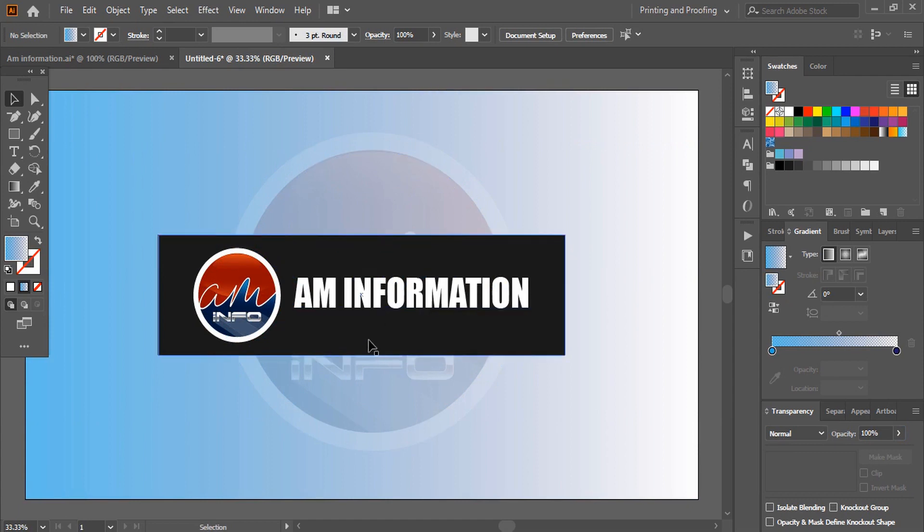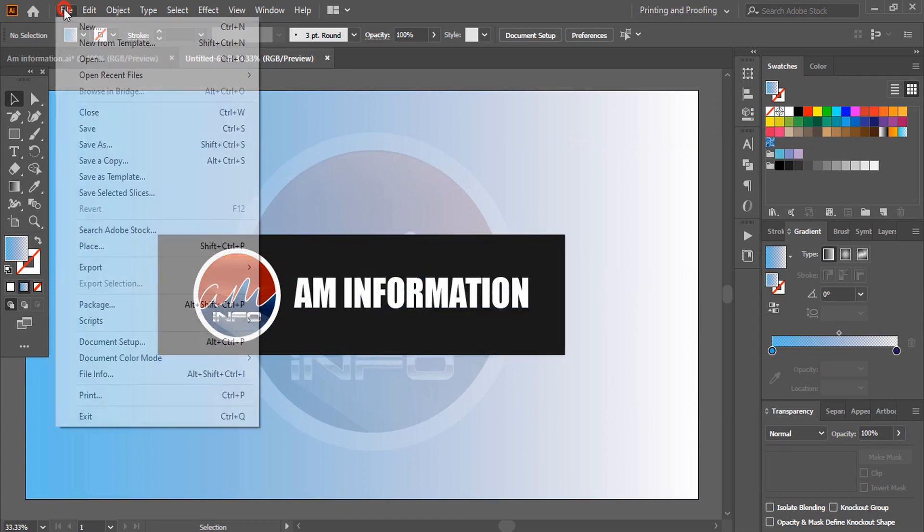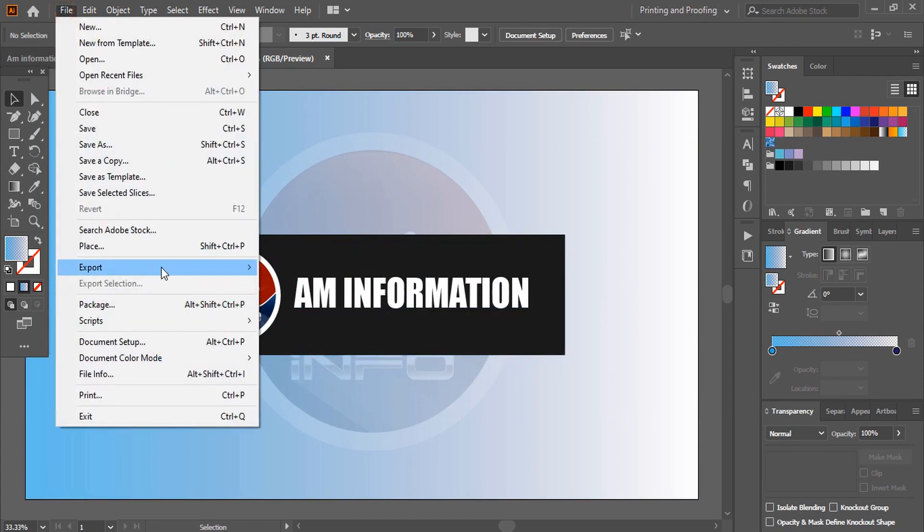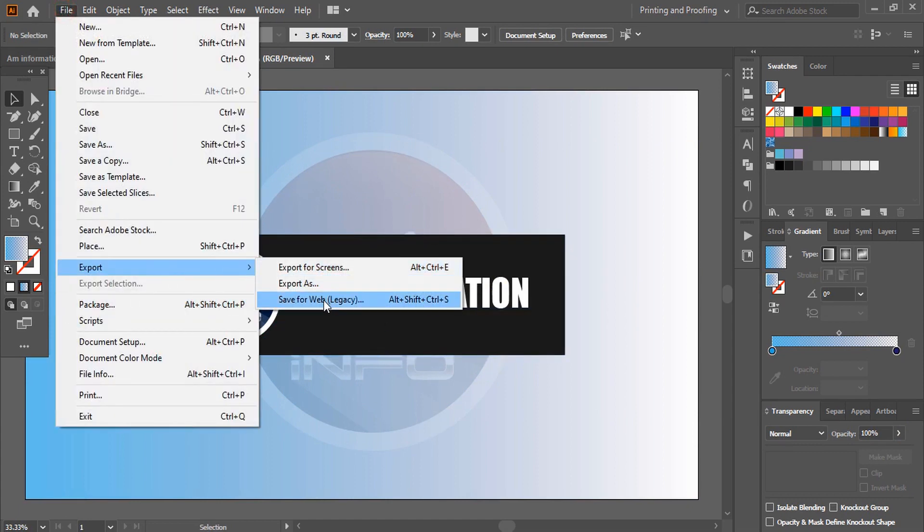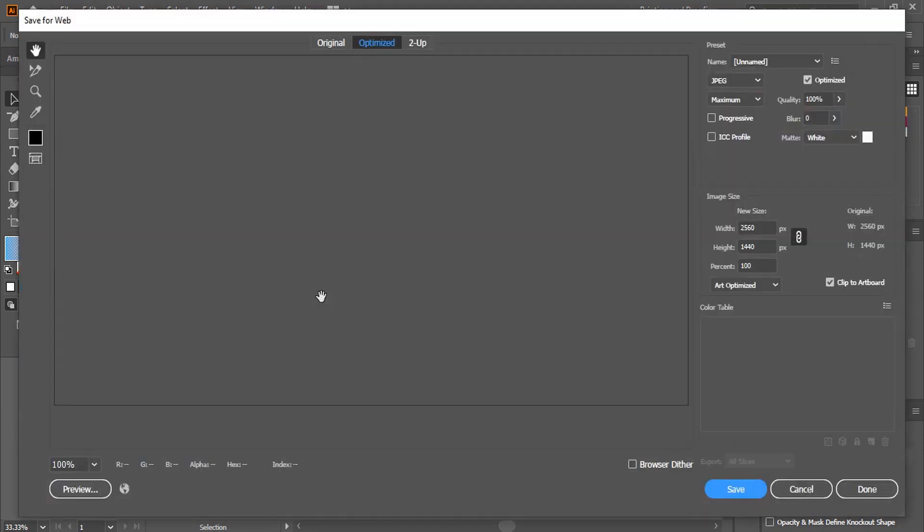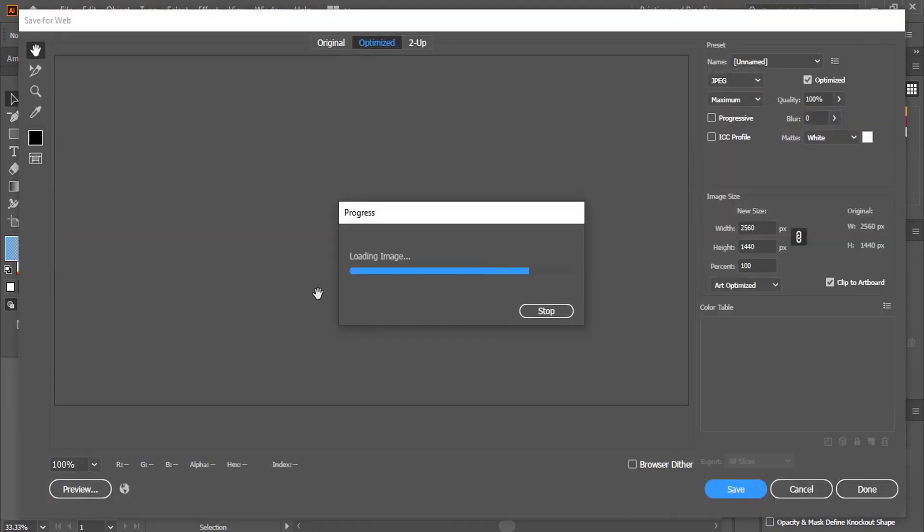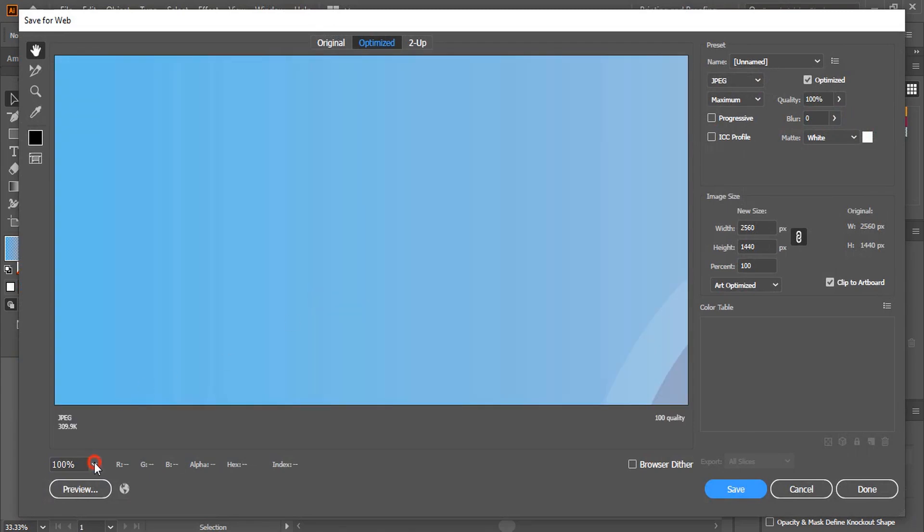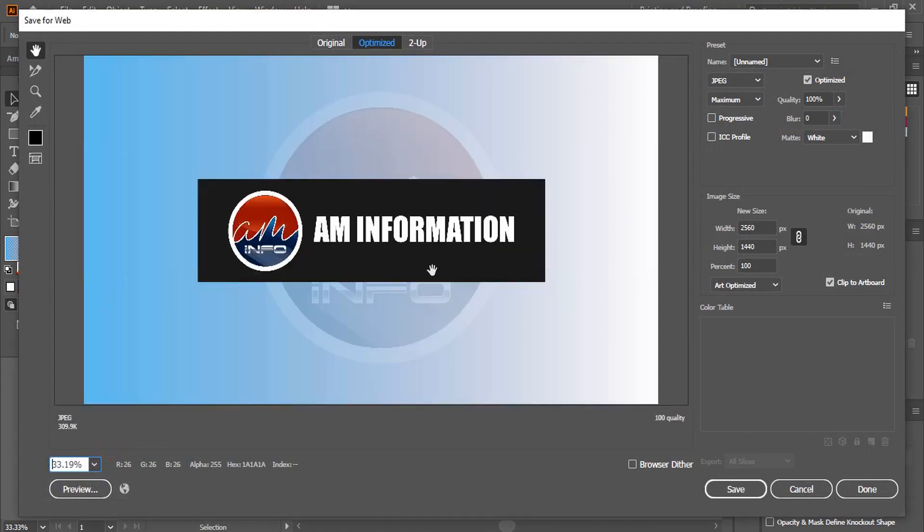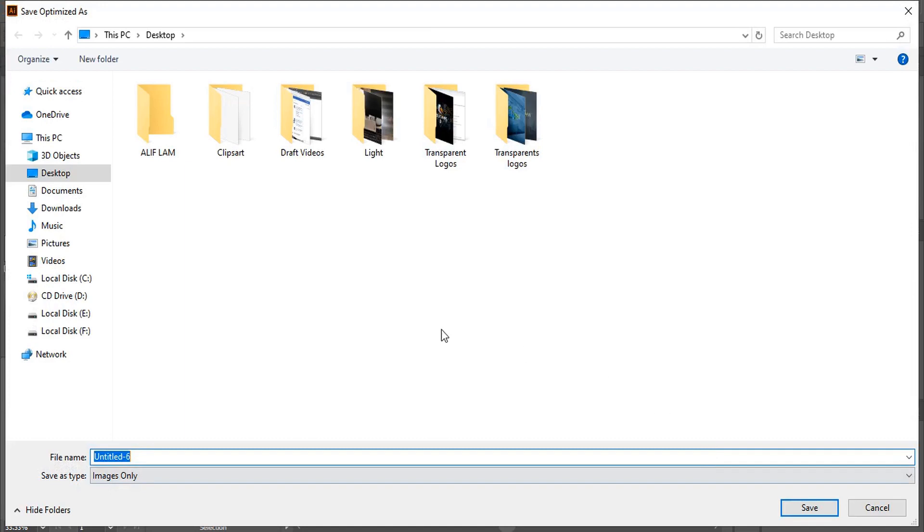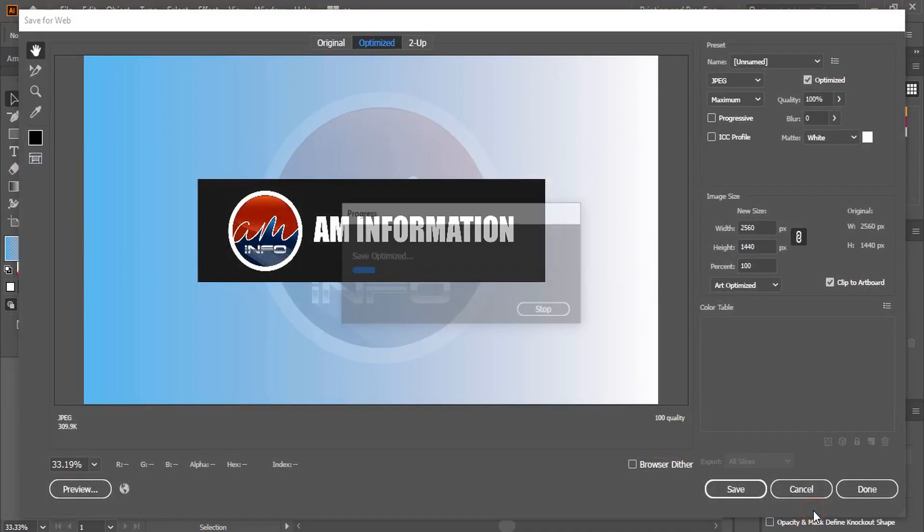Let me save this. So go to file, export, save for web. And click on save. So let me save this on the desktop and give the name. Click on save.